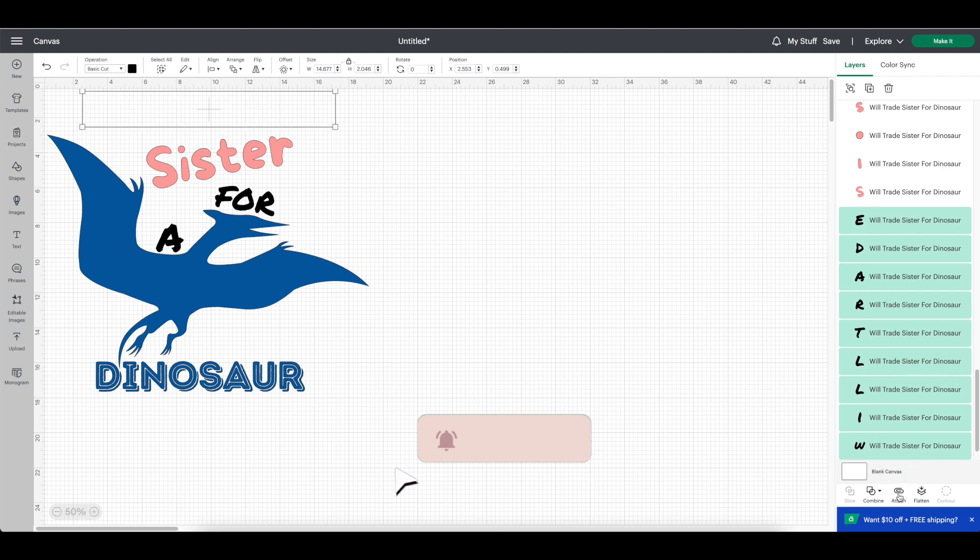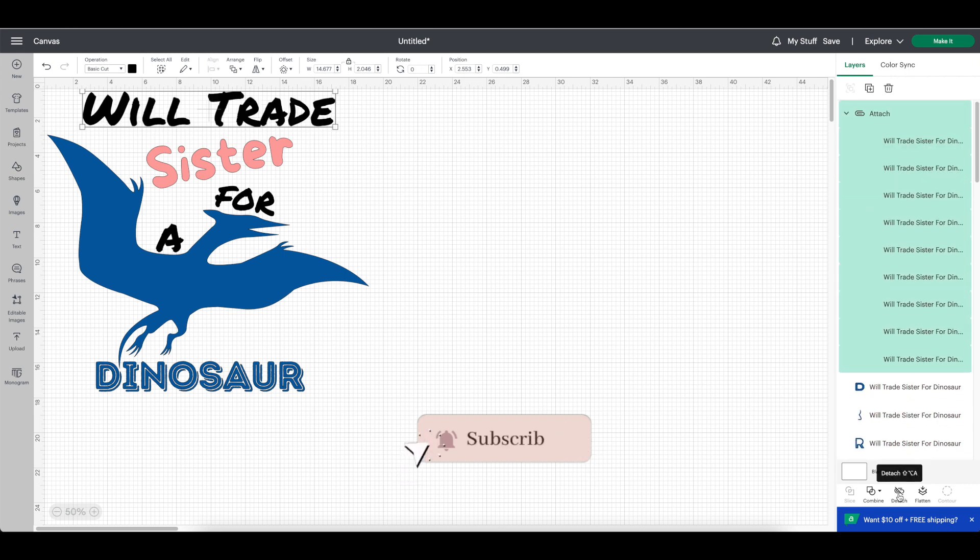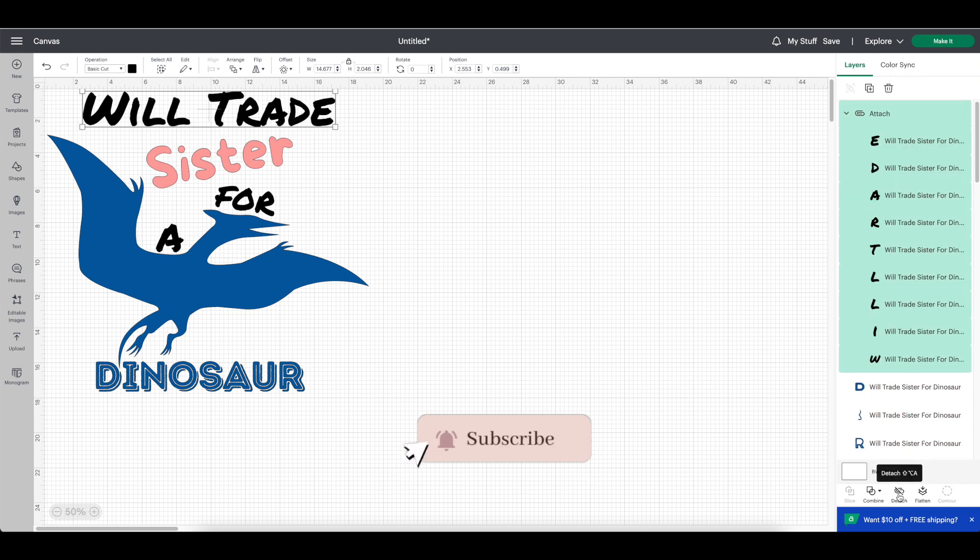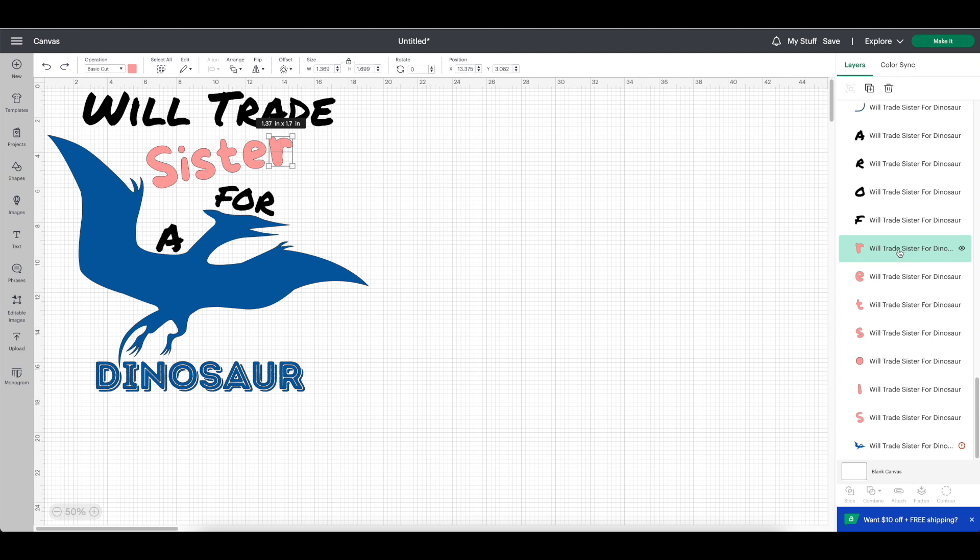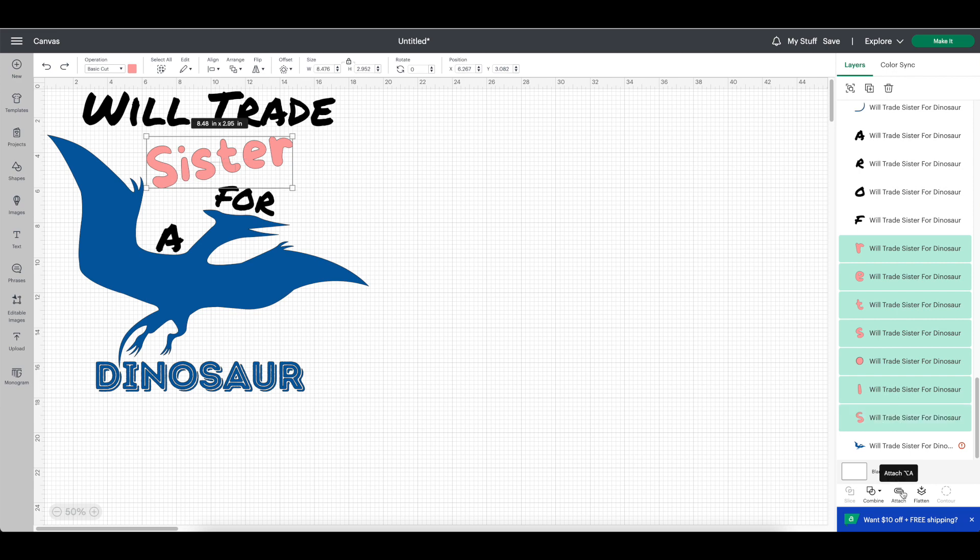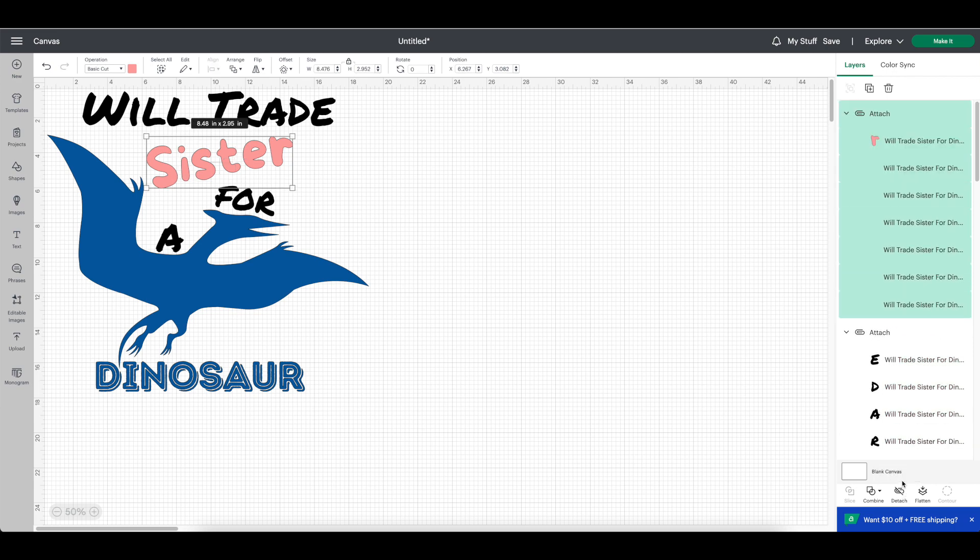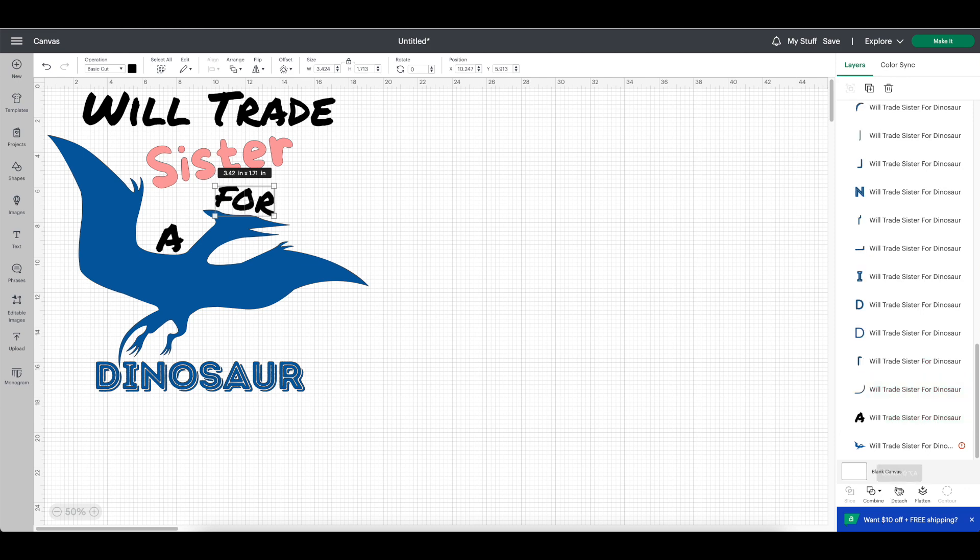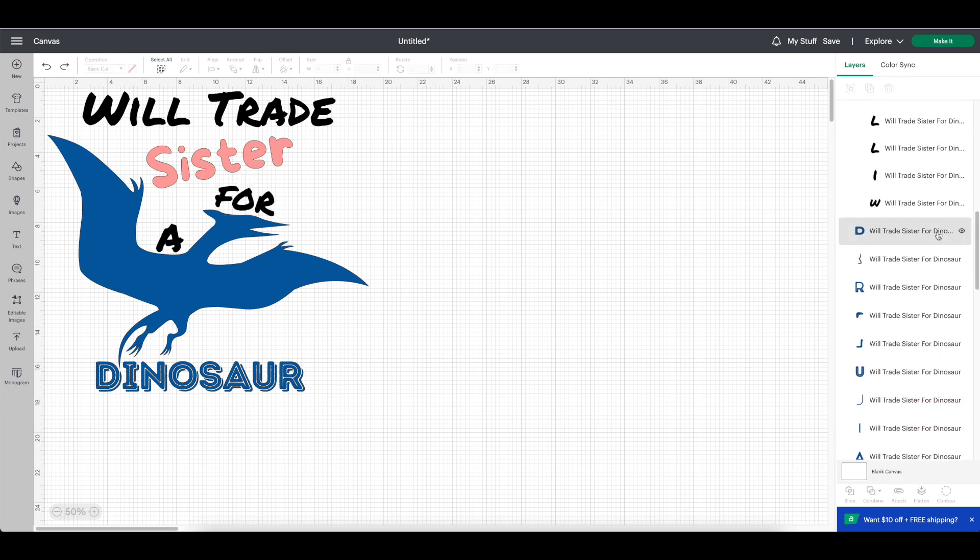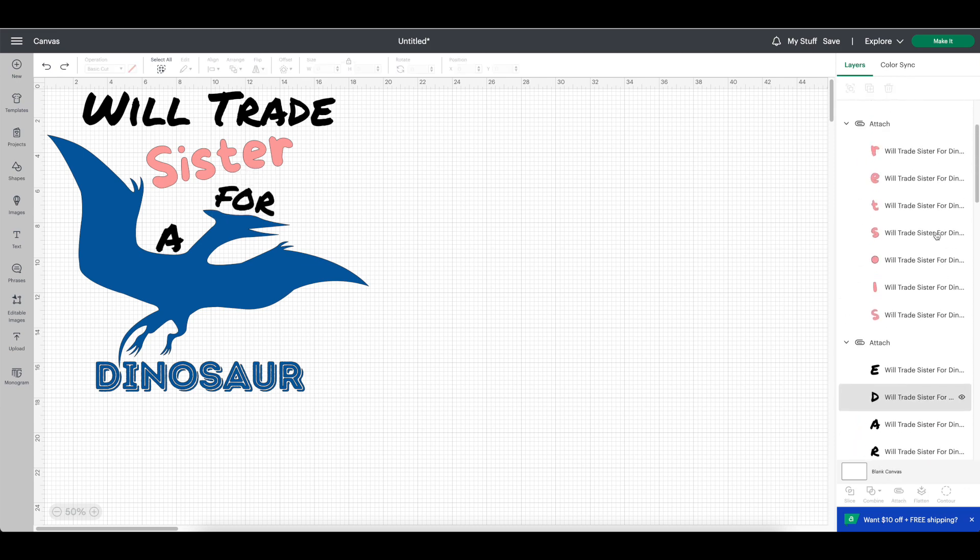Or you can come to the right hand side and select each layer by holding down the shift key. Attach each layer so that when they cut, they will cut out as words and not as individual layers. In order to complete this step for the words sister and four, you're going to have to go to the right hand side and select the letters from here. Select the first letter and then hold the shift key down and select each letter after. Attach them. Repeat the same process for the word dinosaur.